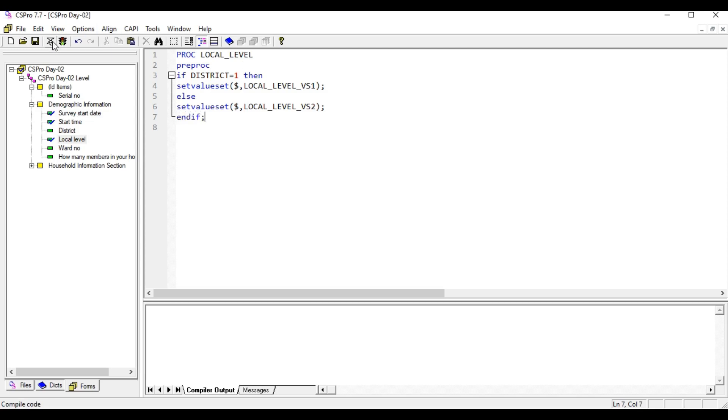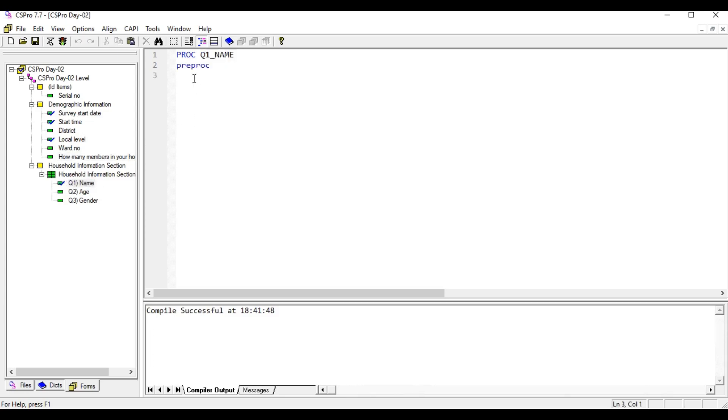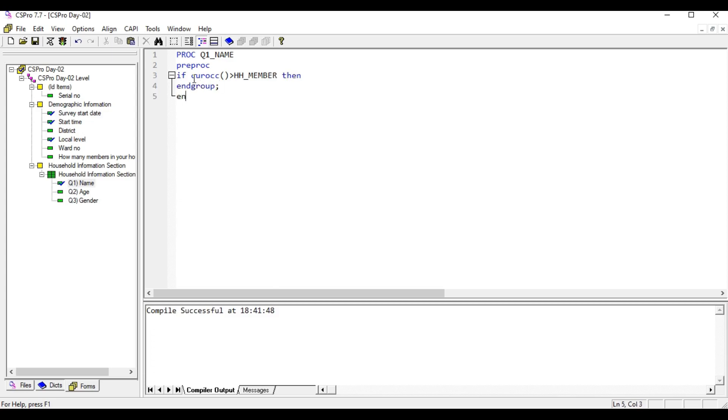Now we are going to repeat the roster that is related to the number that we have entered in this question. You need to use PREPROC condition as we have done before. If circular occurrence is greater than the number that we have entered in the household member field, then end group. That's all.